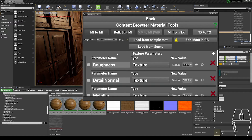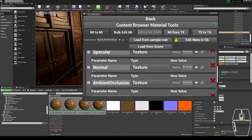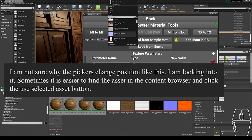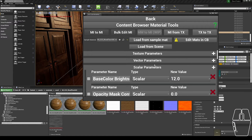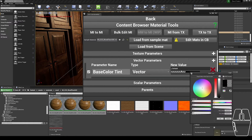With any of the parameters, you need to click the checkbox next to the parameter name that you want to be editing. For Textures, that's a drop-down menu where you can select whatever texture you want. For Scalars, that is a scrolling bar where you can scroll or type in a new value. And for Vectors, it is a color picker.